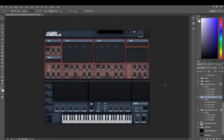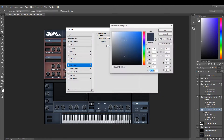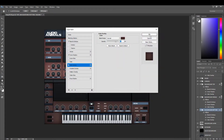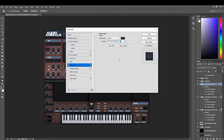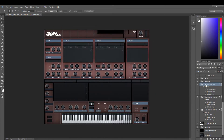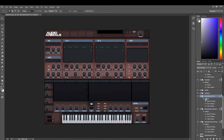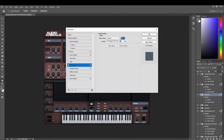Now we have a red Serum. We go to the background bottom, hit color overlay, change that to red. We then go to the background top and change that to red. Then we go to the headers, go to color overlay, and change that to red.